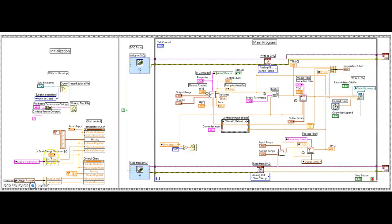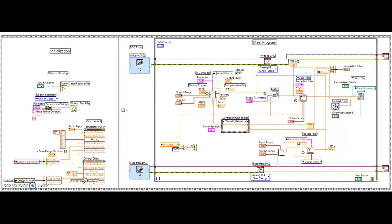You set an x-scale maximum from the front panel and get y-values from the model parameters for the temperature chart and from the output range for the control signal chart. After this sequence runs, the next sequence activates the DAQ tasks — an analog output and an analog input — which are now set up as simulated DAQ devices.